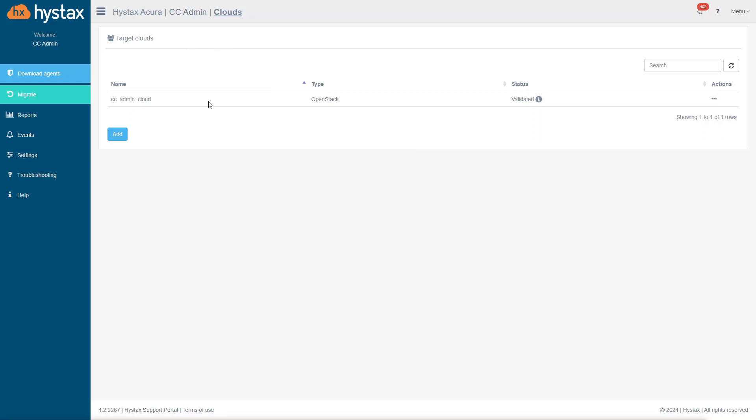A newly created cloud will appear in the list of the target clouds. The connection to it will be checked by the solution. And if success, the cloud status will be set to Validated. It means that the cloud is connected and ready.